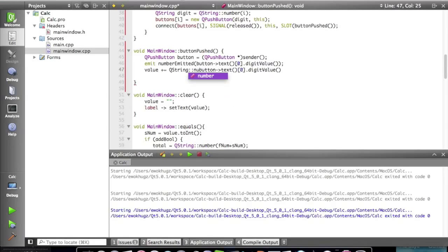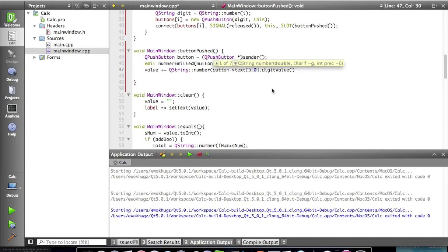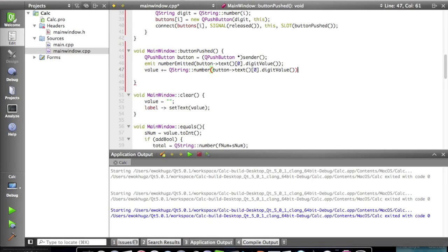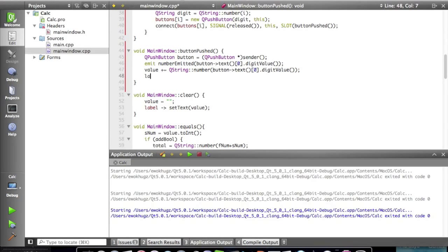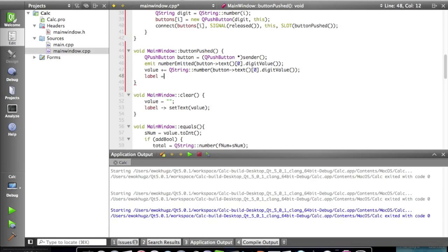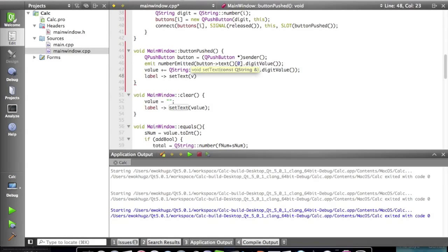Boom. And then we're gonna set label equal to, or I mean set text, the value.